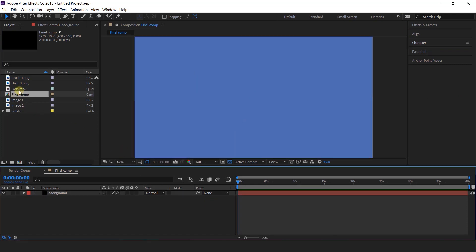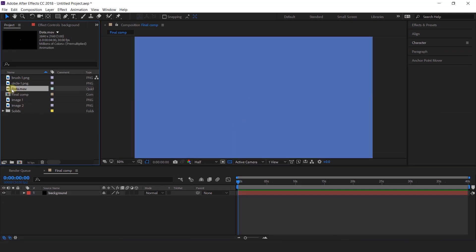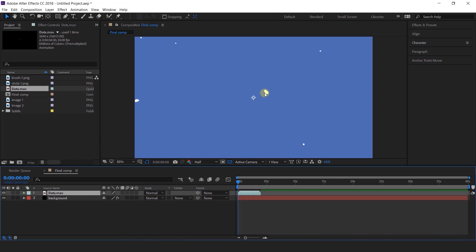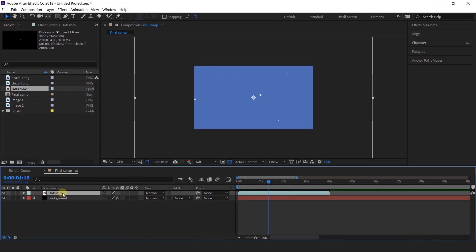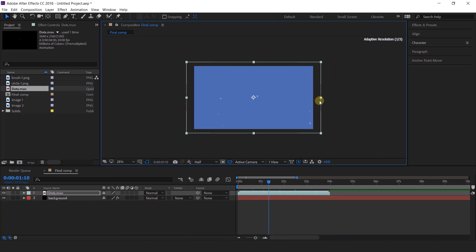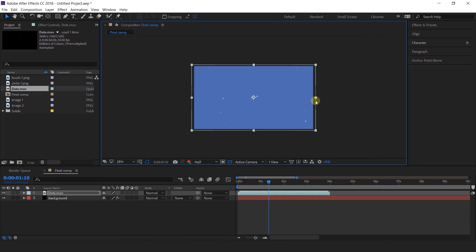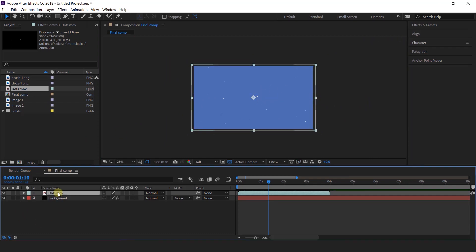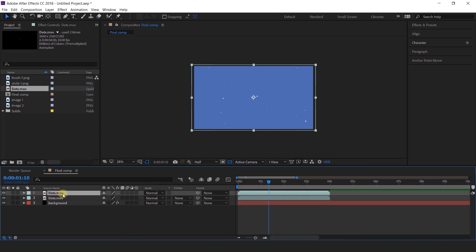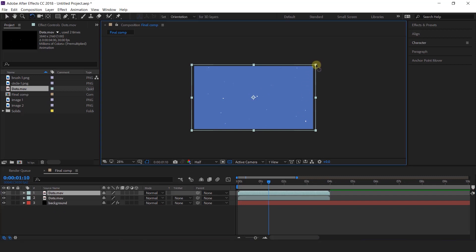Now here I have a dot footage, so import dot footage into the timeline. Here you can see the dots. Now resize the dot footage according to the composition. Then duplicate the dot footage and rotate the layer something like this.